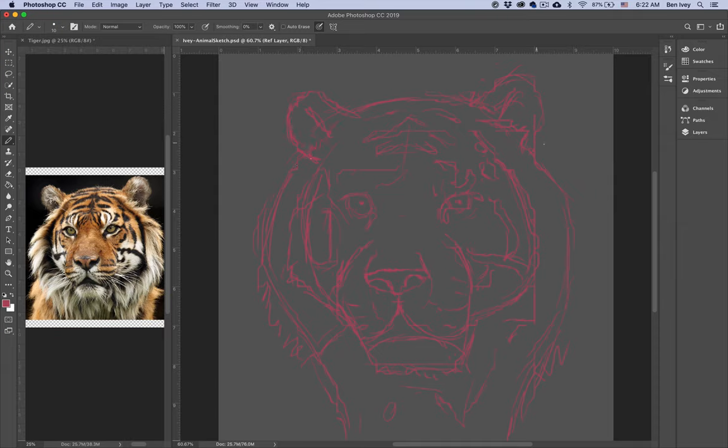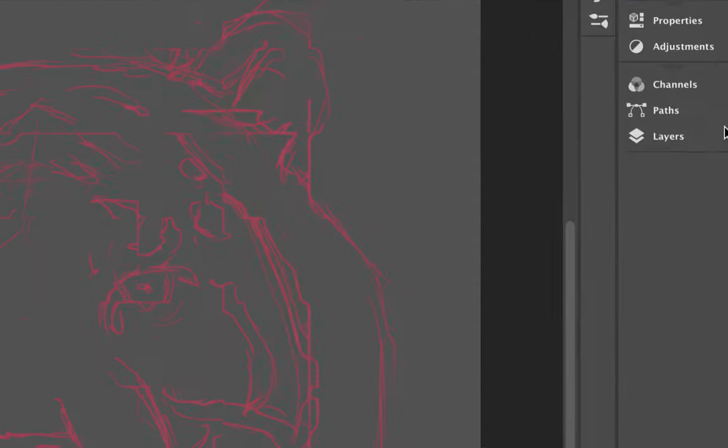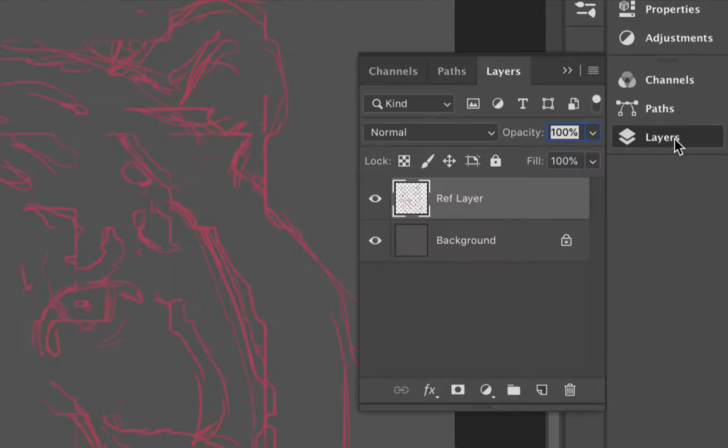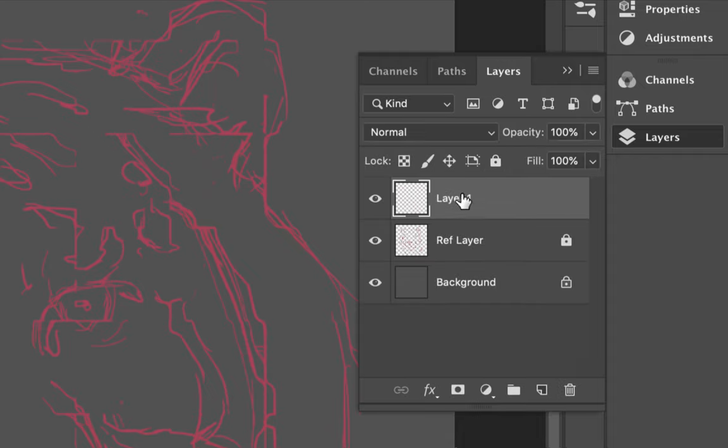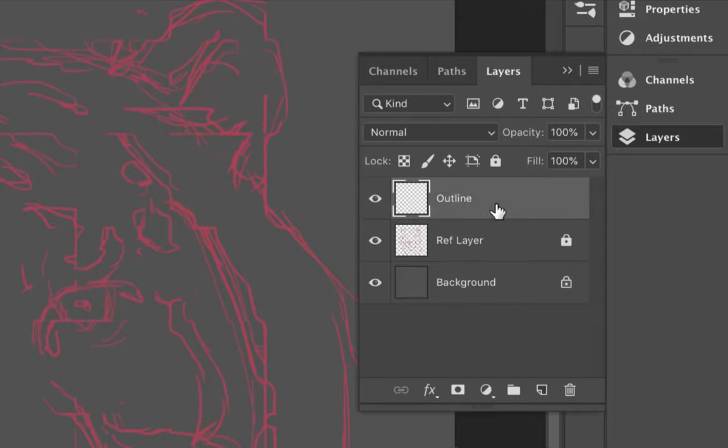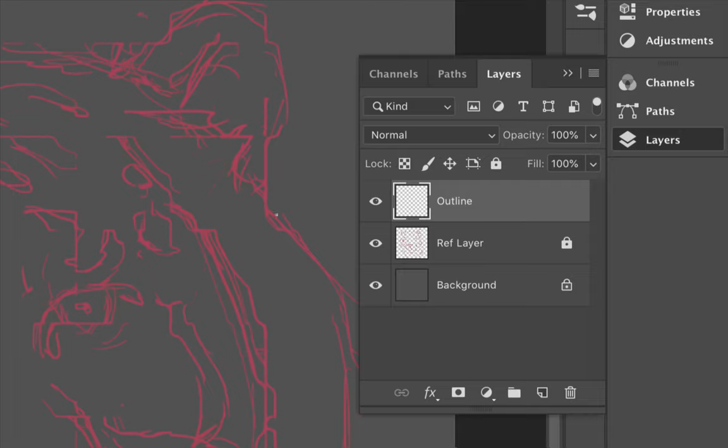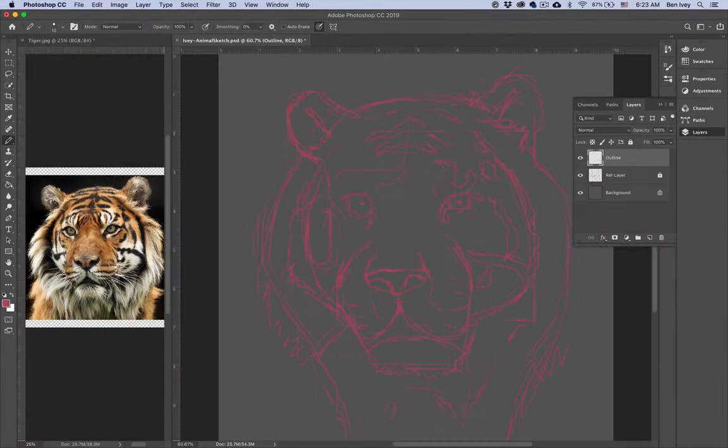Now we can go back in and start to add the details on top of this. Let's go to our layers panel. I'm going to lock down my reference layer so I don't accidentally move it or paint on top of this. Let's make a new layer on top of this one. And this will be our outline layer. On top of here, this is where we can tighten up the basic outline of our sketch.